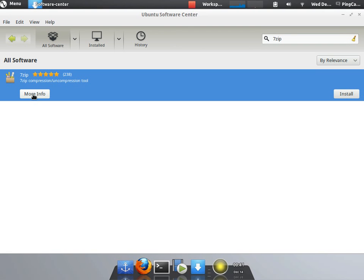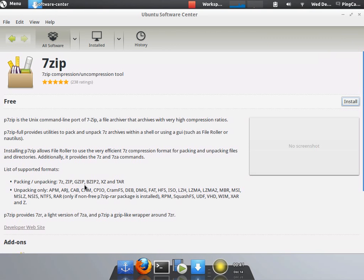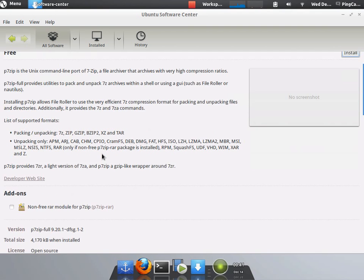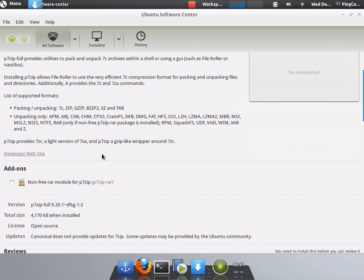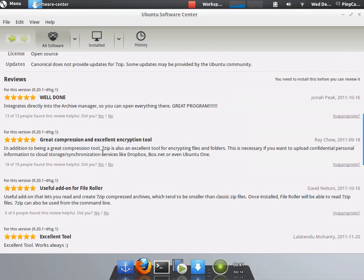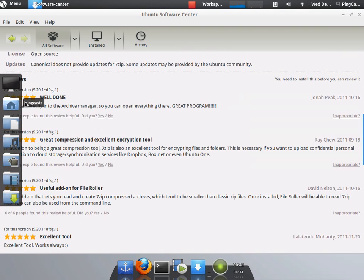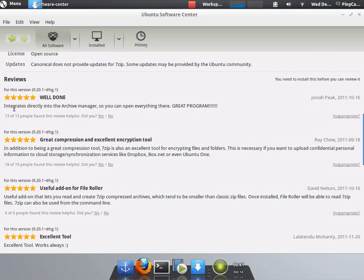There you go. I want to install 7-zip. Well, first I want to find more info about it. What is 7-zip? So here we have some information about it. There may or may not be a screenshot there. And we have reviews.